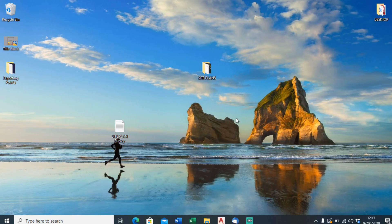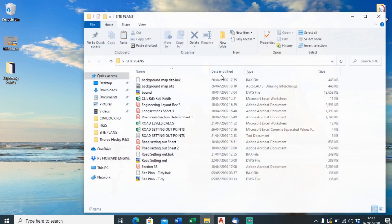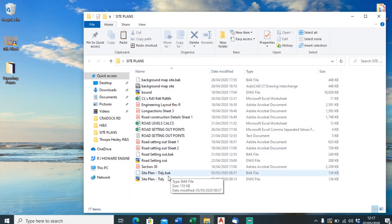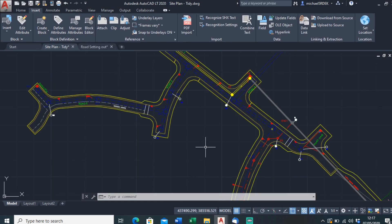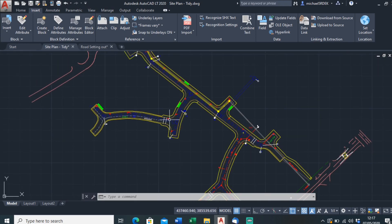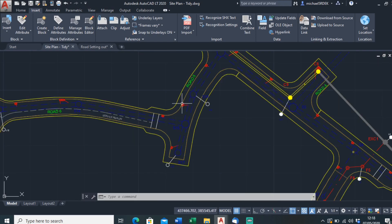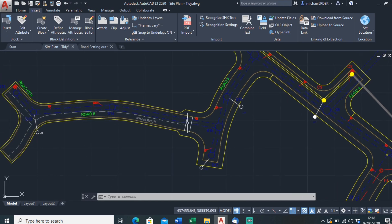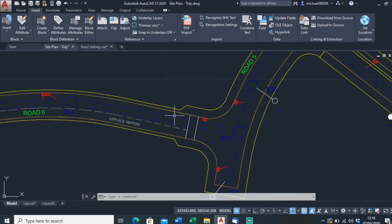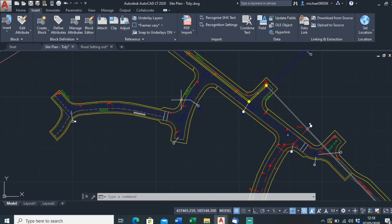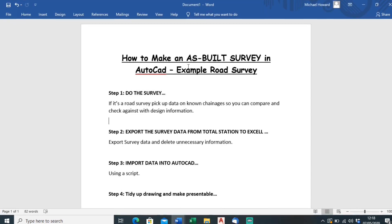In this video I'll show you how you can make an as-built survey using only AutoCAD LT. We're going to use the example site plan from the past couple of videos, and I'll show you how to do an as-built survey of a road, showing the heights at known changes. I've made a guide to follow: how to make an as-built survey in AutoCAD, using a road survey as an example.